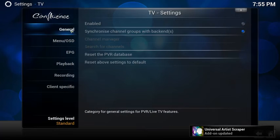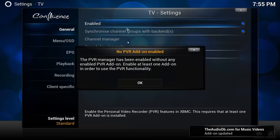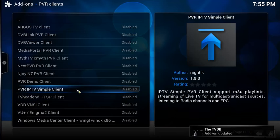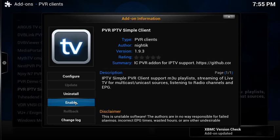We're going to enable, click OK, and we want this one - the PVR IPTV simple client. So we're going to...